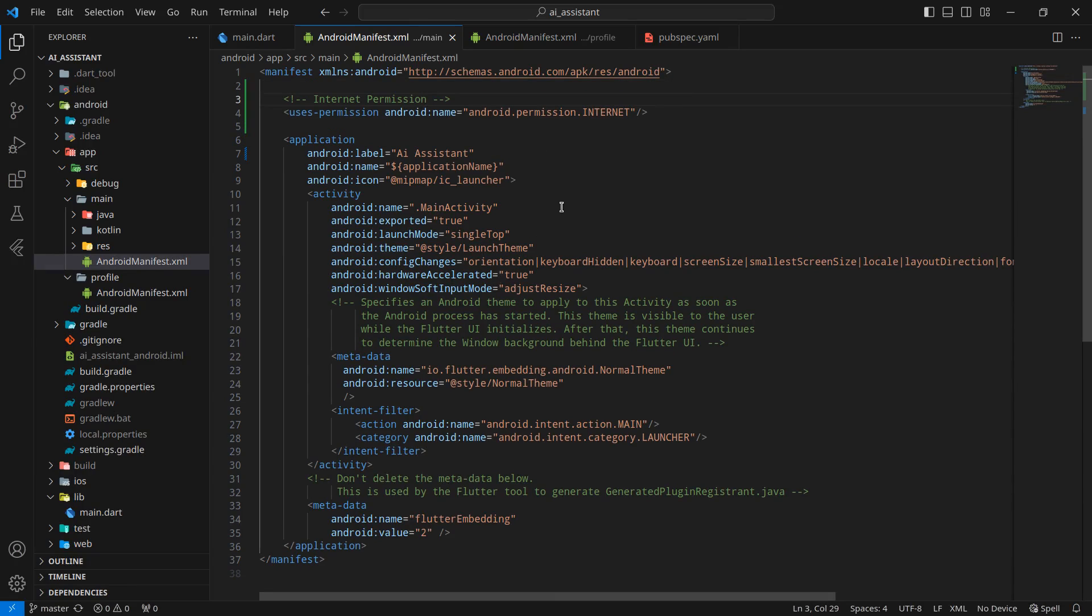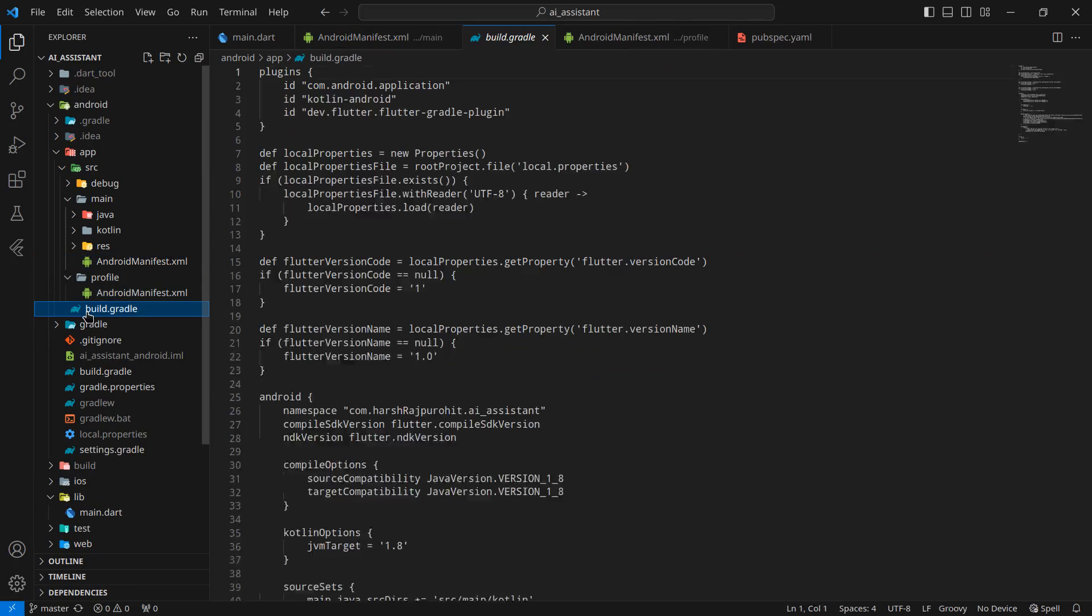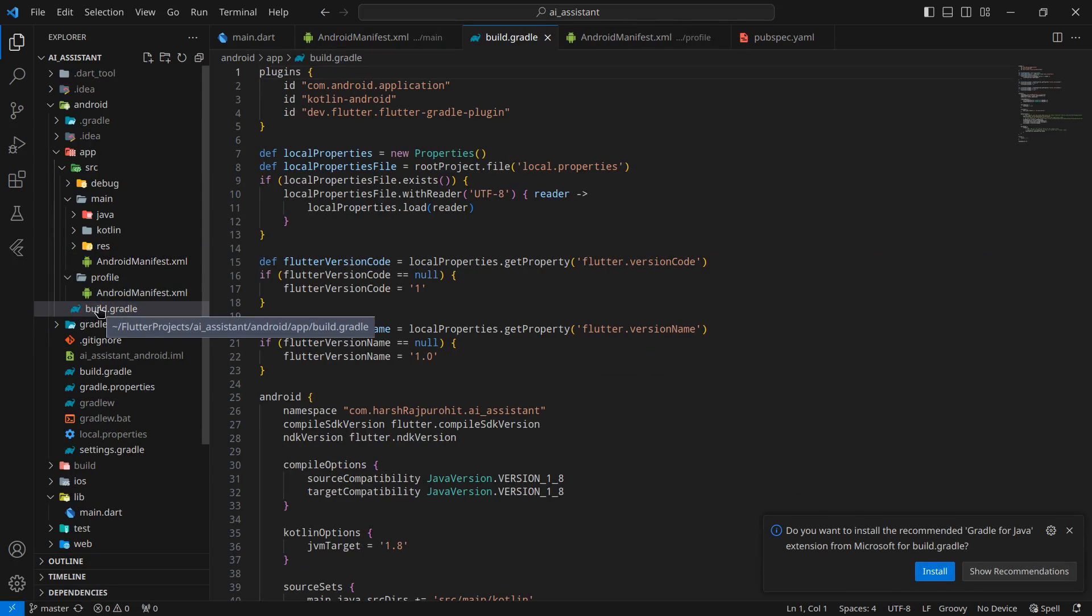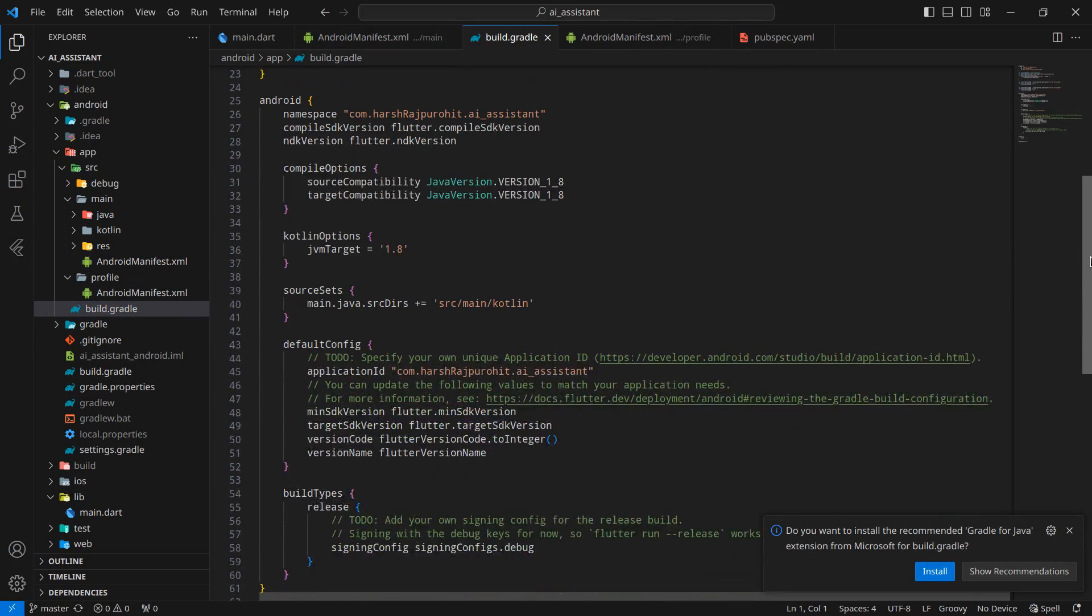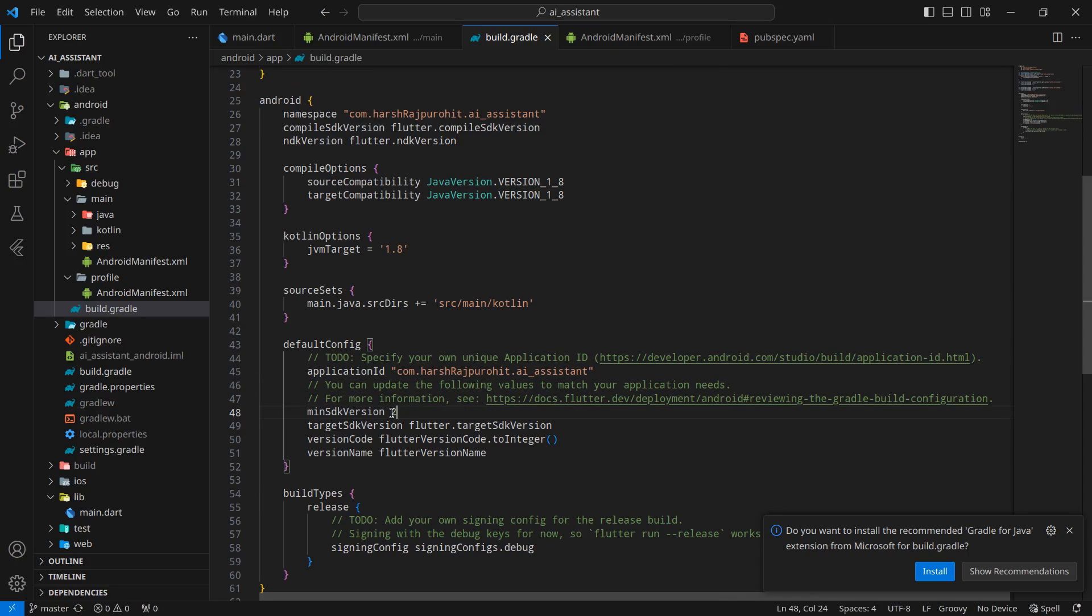Now some more things that I want you to set up. Simply go inside build.gradle here and you will see there are some things like minimum SDK version. I am setting this minimum SDK version to 21, which means this application is supported on minimum SDK 21, which is indirectly Android Lollipop 5.0.